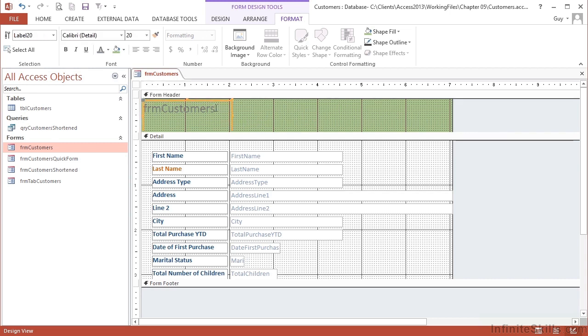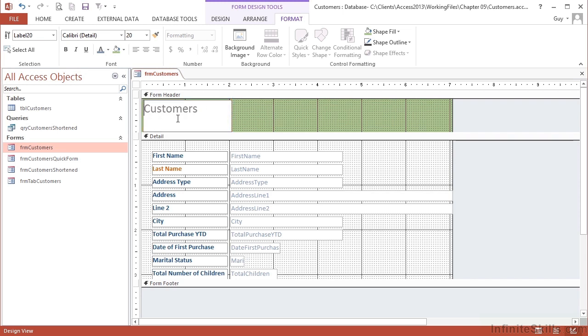I might want to then change the header for the form. At the moment it's called FRM customers, which is the name of the object. Let's drop the FRM, that's not going to mean anything to a human.